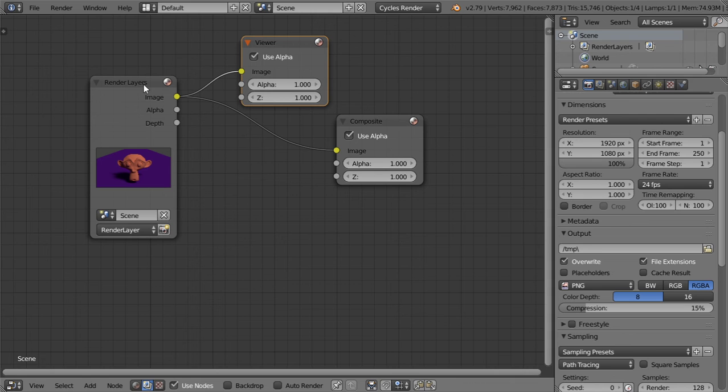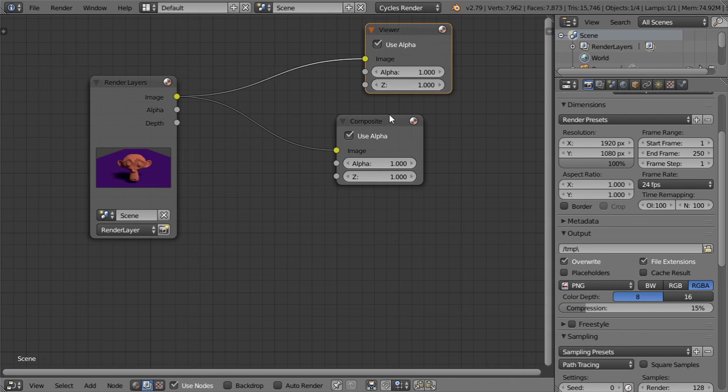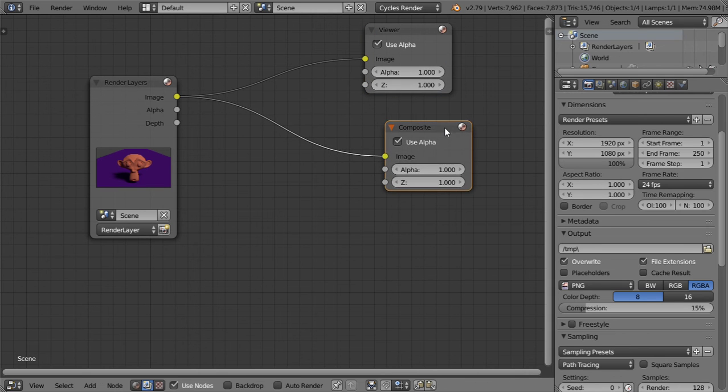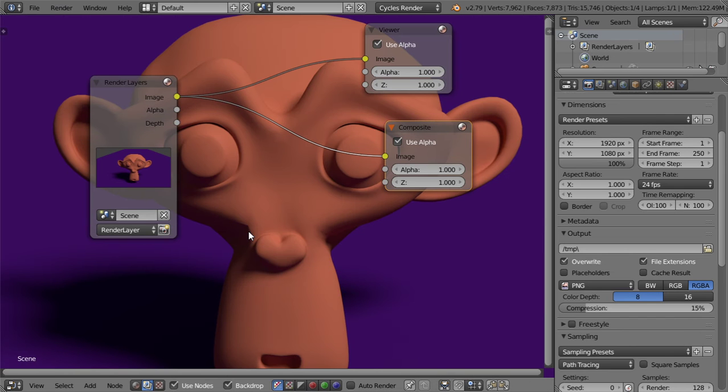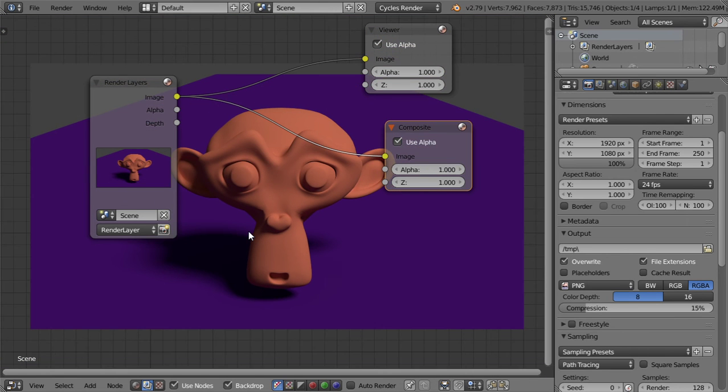And after that we can control shift to this render layer to activate the viewer, and we can go to activate the backdrop and hit V many times to see our rendered image.